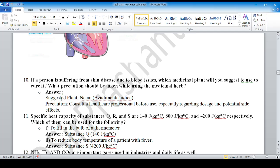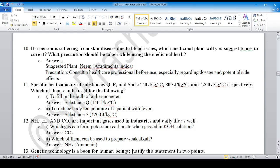Question number 10: the solution is here — the suggested brand name is Azadirachta indica. Question number 11: to fill the bulb of a thermometer, substance Q is used because of its specific heat capacity of 4200 joules per kilogram degree Celsius, which is the highest among the given substances.